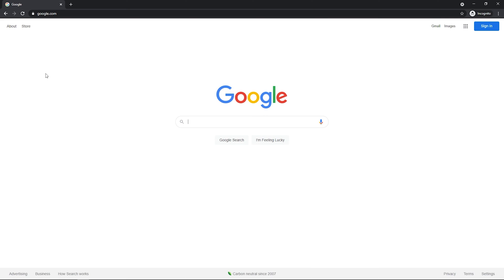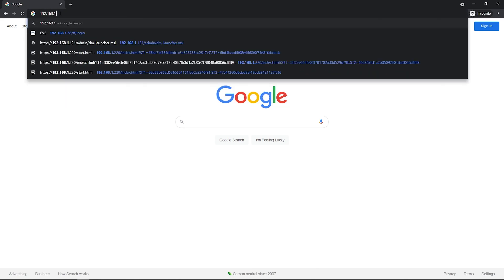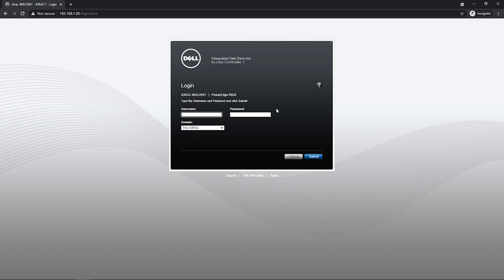To access the iDRAC GUI, go to your browser's address bar and enter the server's IP address — 192.168.1.93. Here we are at the iDRAC login screen. By default the username is 'root' and the password is 'calvin', but be sure to change those once you're logged in.